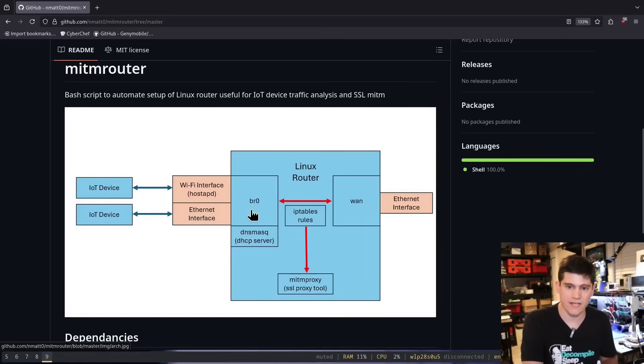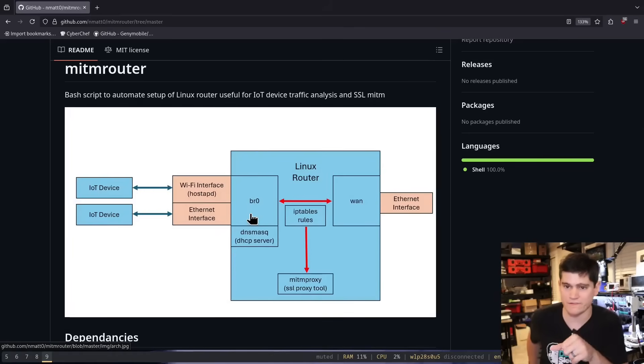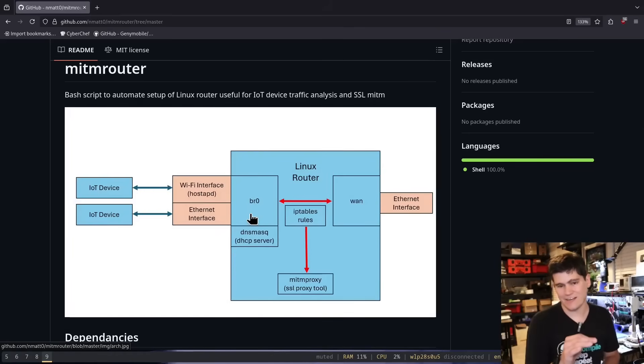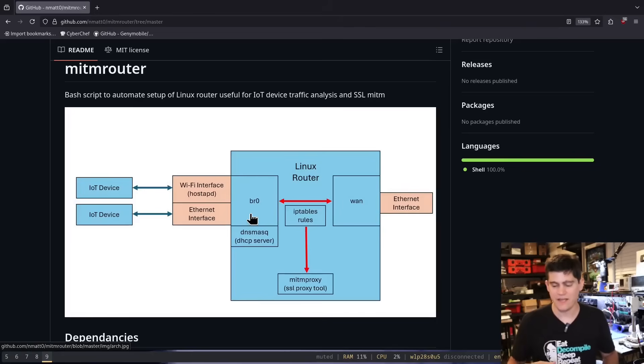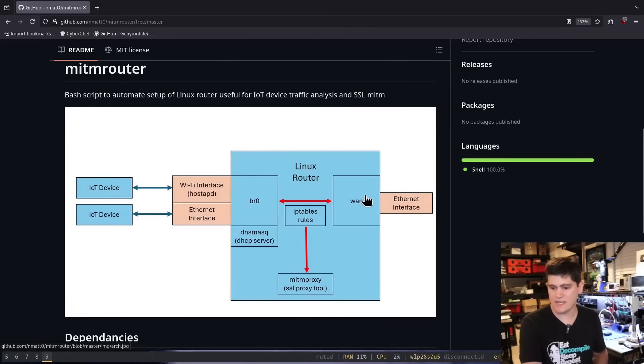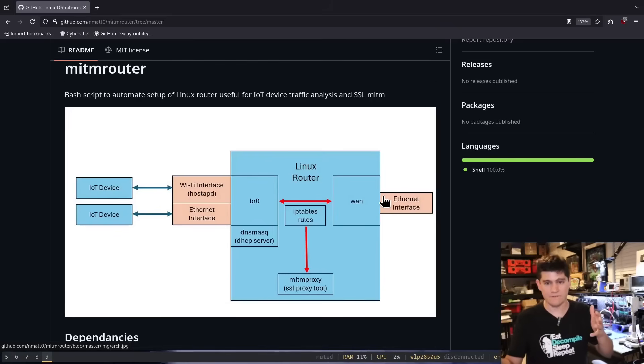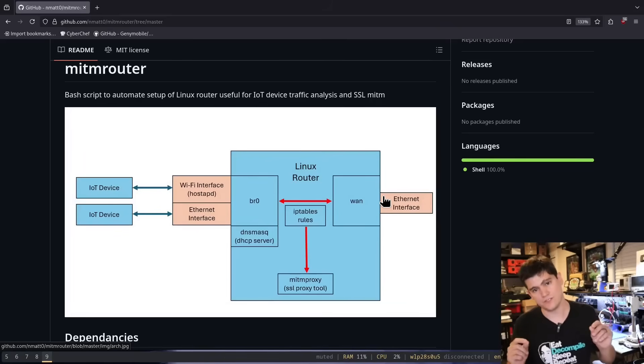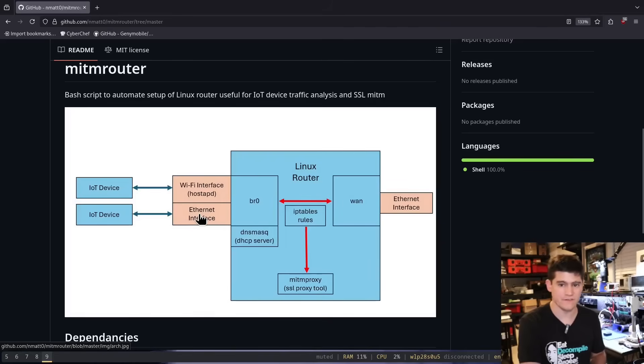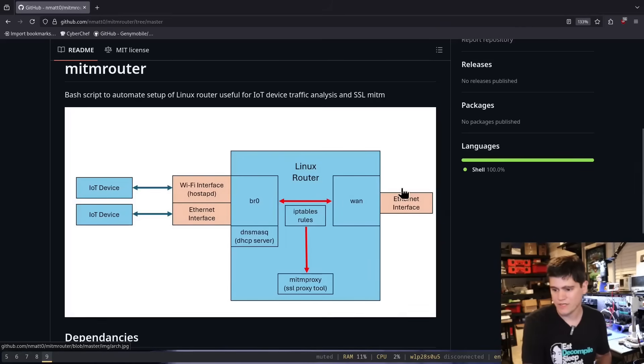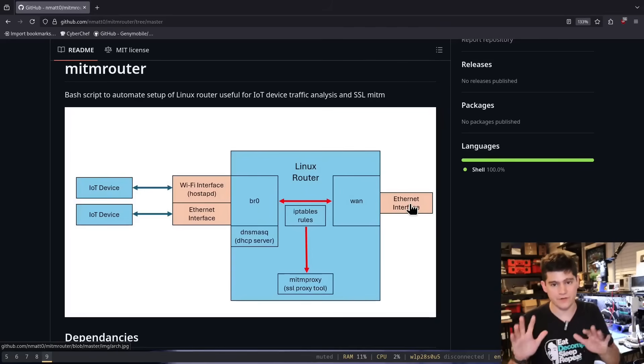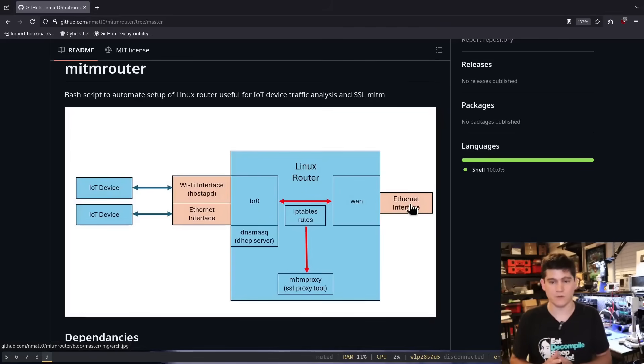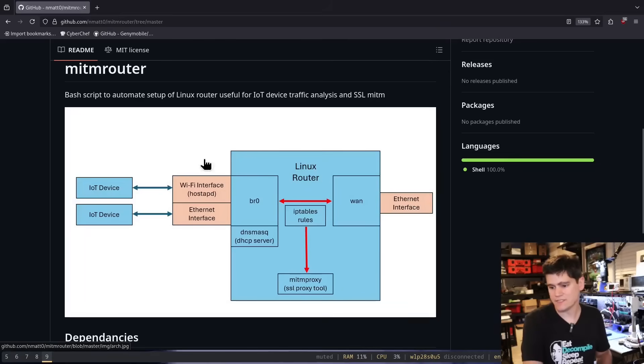Very high level description, we have IoT devices over here, they connect via Wi-Fi with HostAPD open source Linux router software, or your straight up Ethernet interface. And that connects to BR0, or the BR0 interface, a bridge interface. It sends that traffic out to the internet connection. Your computer has to have at least two interfaces. If you're using a Wi-Fi device, you don't need the Ethernet interface. If you're using the Ethernet interface over here, you don't need the Wi-Fi, but it's nice to have both. That's what we have here.